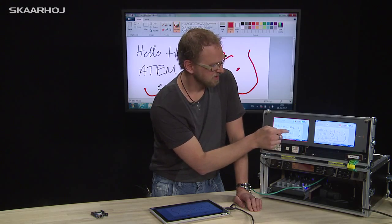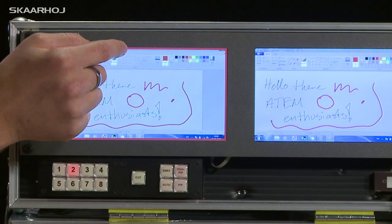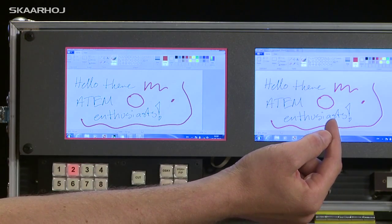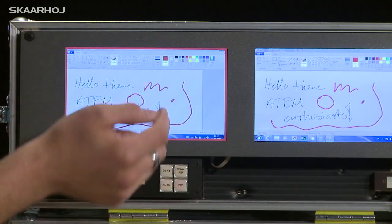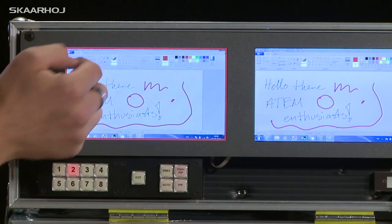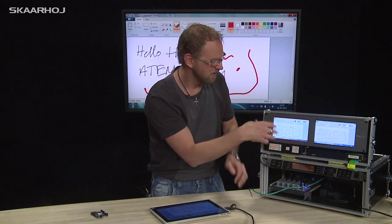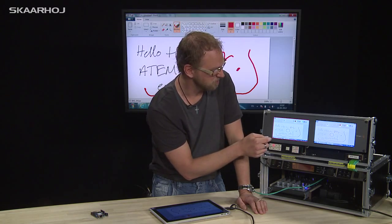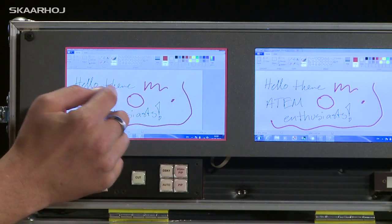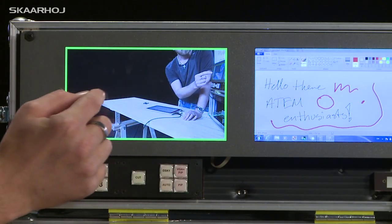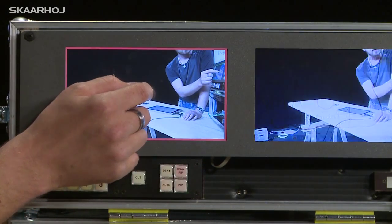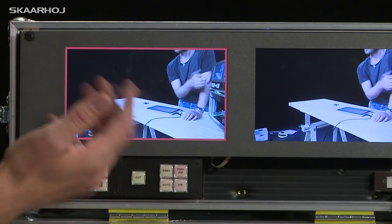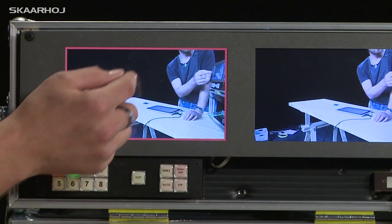As soon as I get to the current input on program, it has a red border. So it is also connected with the tally functionality of the SmartView Duo. And if I go to any of these, I can just press it once, it goes to program, et cetera.